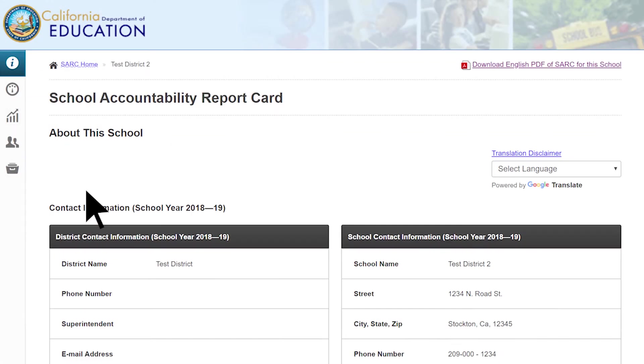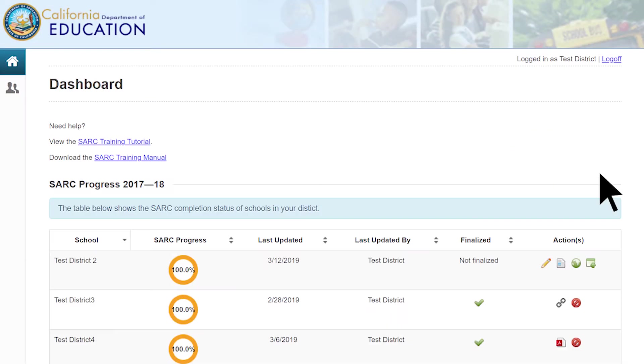This feature will only download a PDF in English, regardless of which language you are viewing your SARC in. When selecting the View button, there is also a Google Translate function available to view your SARC in over 100 languages.